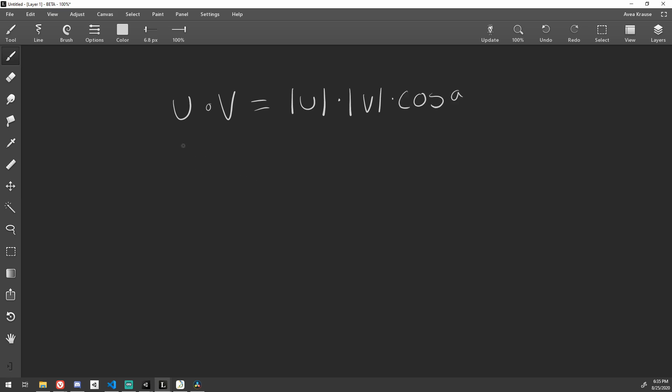If the magnitude of both u and v is 1, meaning the vector is normalized, and we know that 1 times x is just x, then we can cancel them out. This leaves us with u dot v is equal to the cosine of a.